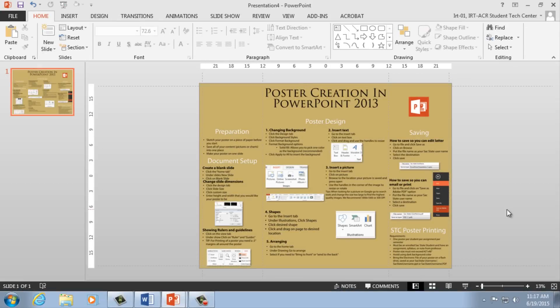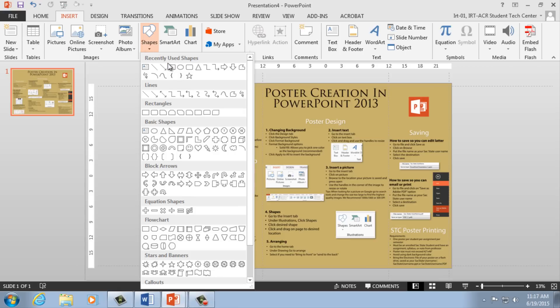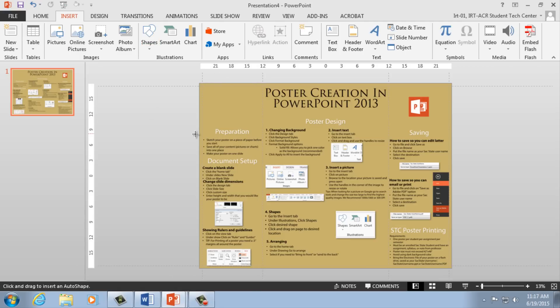As our last step, let's add some shapes to make our text and photos stand out from our background. To add a shape, simply go to the Insert tab. Under Illustrations, select Shapes. From the drop-down menu, select a preset shape and then draw and size that shape on your poster.